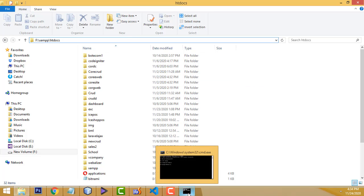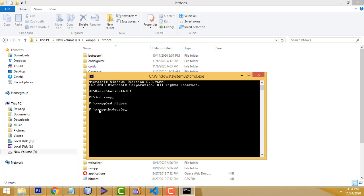You must install Composer on your machine. If you don't know how to install Composer, just watch a tutorial on YouTube — there are many tutorials available. So here inside htdocs I am going to create the project. The command you have to use is: composer create-project.